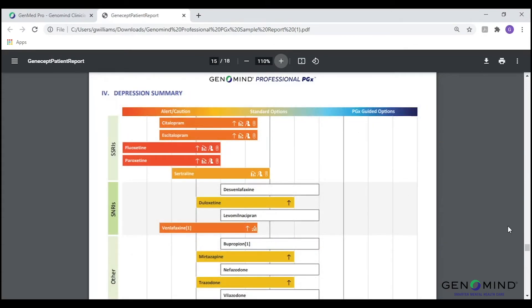The next page of our report is the diagnosis-specific summary. Think of this as your at-a-glance page. This page provides a graphical depiction of medications indicated for specific disease states, with medications and treatments being shifted on the plot based on a patient's genetic interactions. These summary pages are currently available for depression, anxiety, bipolar disorder, ADHD, and pain management.